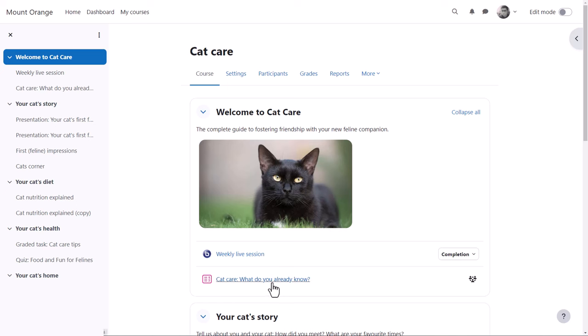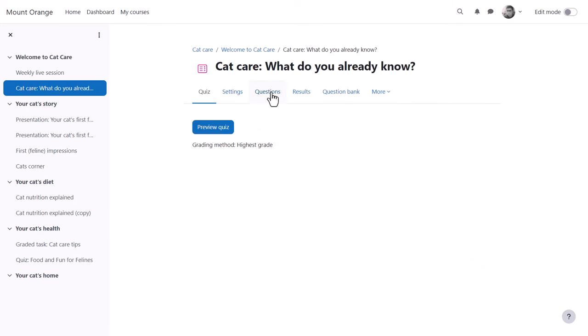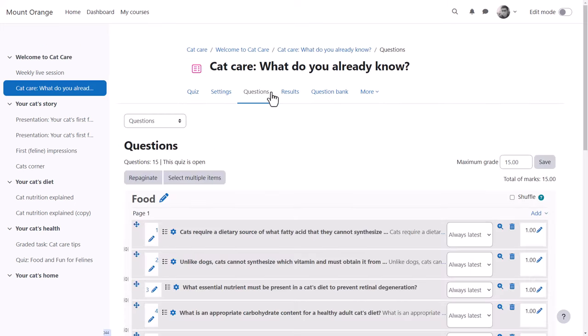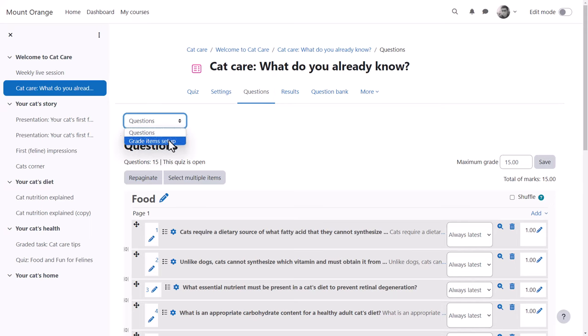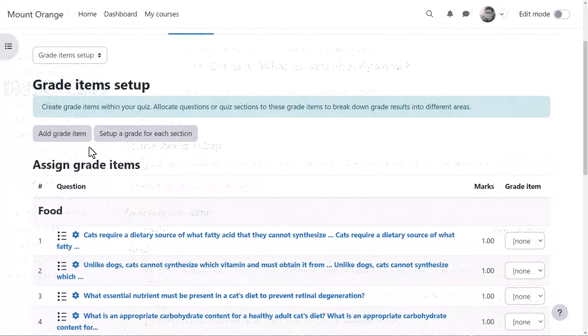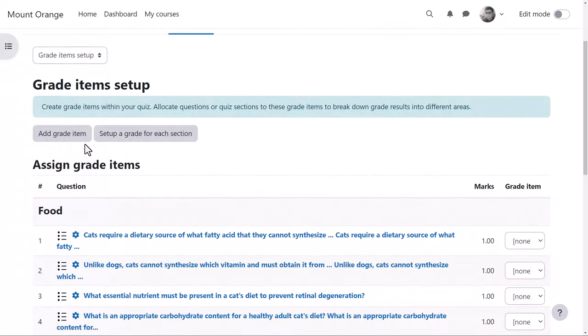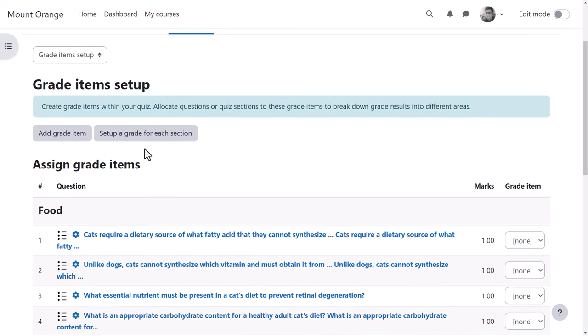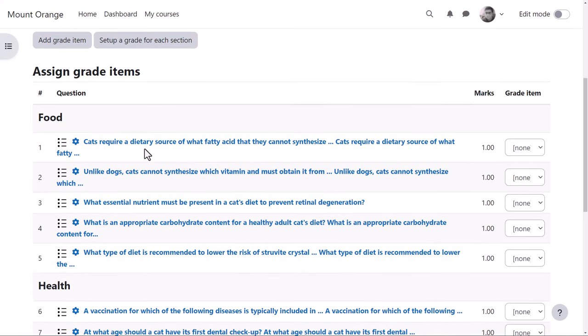In this cat care course, our teacher is going to add grade items to a prior knowledge quiz. He clicks the quiz and then clicks questions and from the drop-down selects grade items setup. There are two options: add grade item or set up a grade for each section.